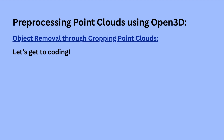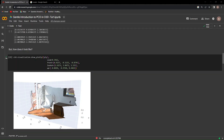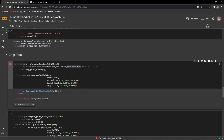It can also be useful to crop point cloud data. For example, if we'd like to crop something out of a point cloud, we will need a polygon with a volume similar to that object we're trying to crop out.